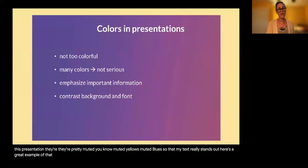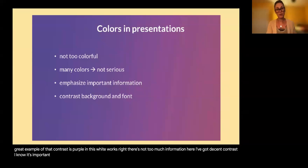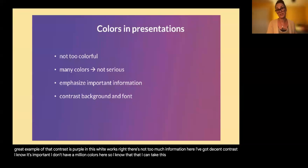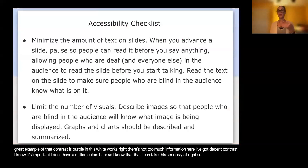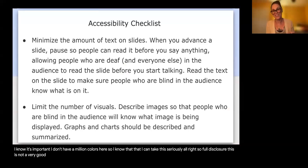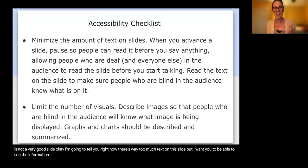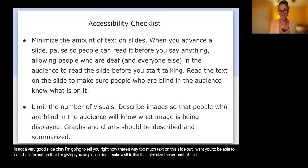Here's a great example of that contrast — this purple and white works. There's not too much information here, I've got decent contrast, I know what's important, and I don't have a million colors. Full disclosure, this next slide is not a very good slide — there's way too much text, but I want you to see the information. So please don't make a slide like this. Minimize the amount of text on your slides.